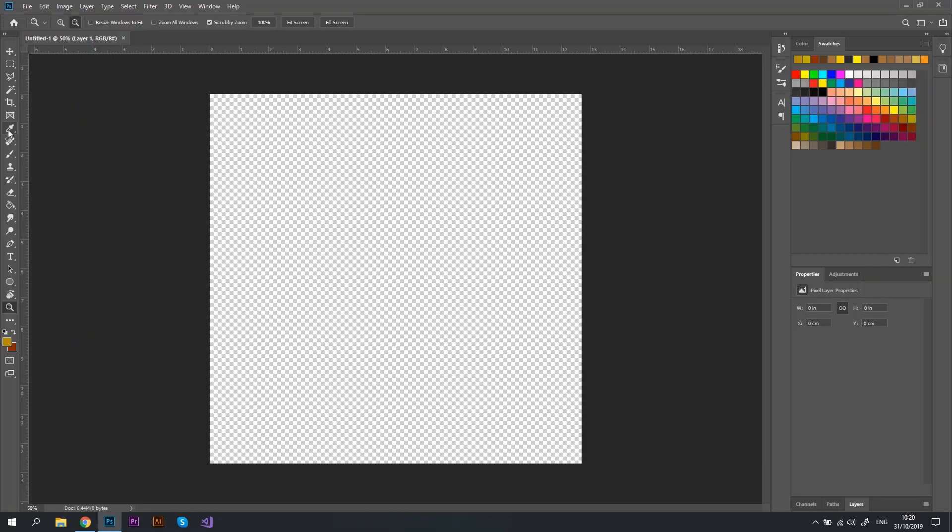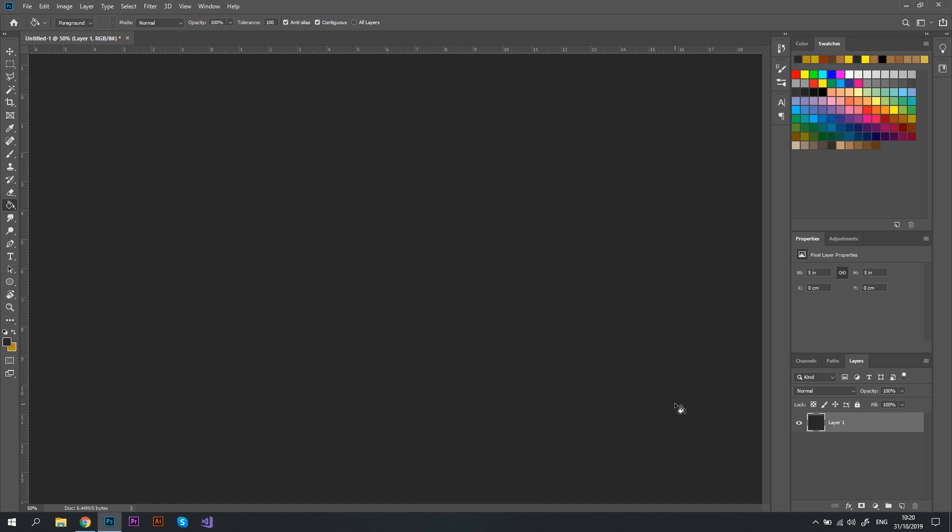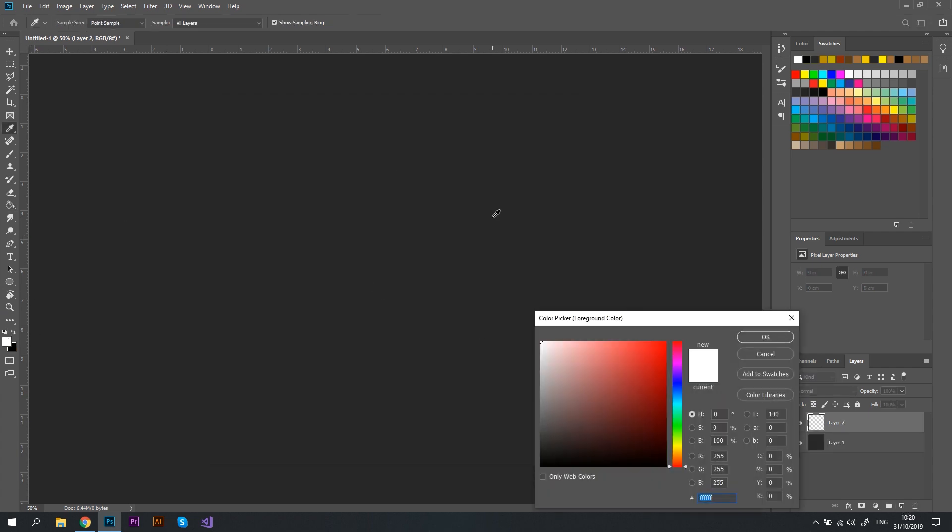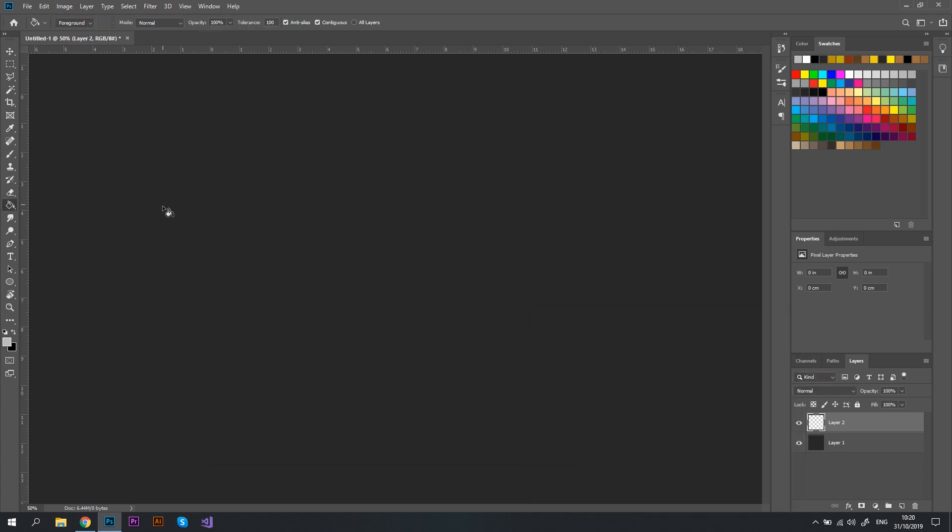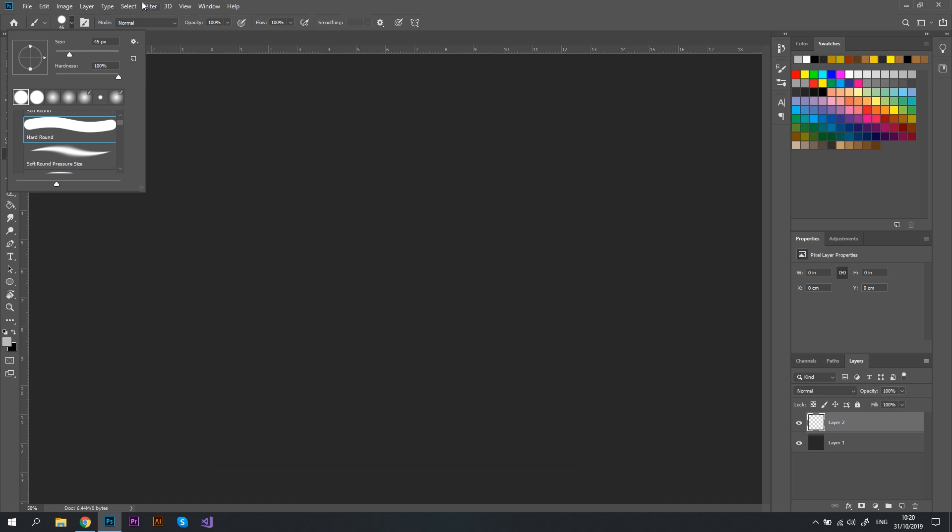Let's open Photoshop and create a new document. Let's color the background dark gray so that it will be easier to see our dust explosion. Now, let's create a new layer above the background and select a light gray color. Then, let's switch to the brush tool and make sure that we're using the hard round brush.